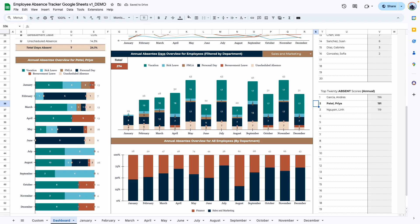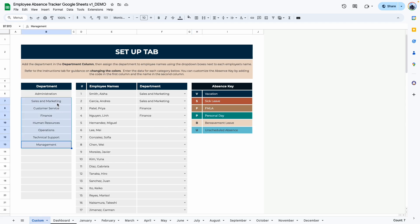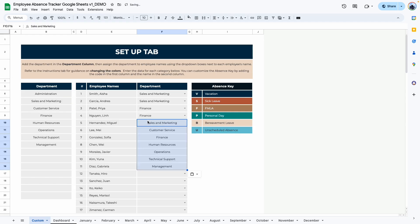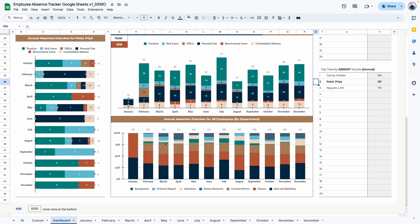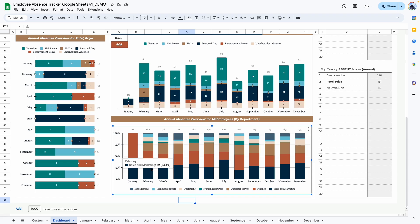The last graph shows the absentee overview for all departments. Right now we only have two departments showing, so I'm going to go back to the setup tab and reassign more departments so you can see how the graph actually works. Now that I've added more departments, you can see the absentees by department much more clearly. In January, for example, we had mostly finance and sales and marketing with days off. In February, the highest absentee is from sales and marketing at 34.1%, finance at 27%, customer service at 16.5%, etc., so you can see which department has the most absentees from January through December.